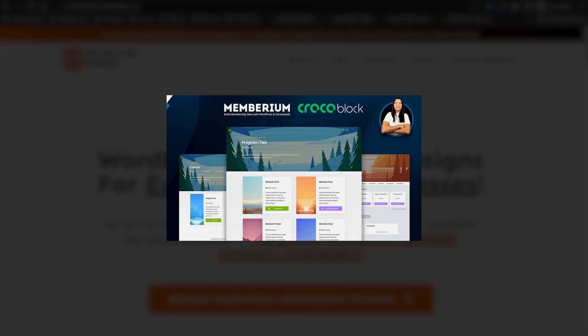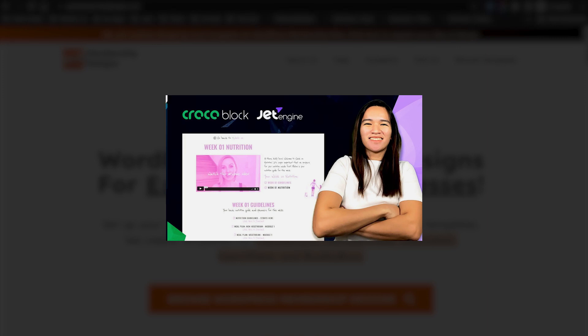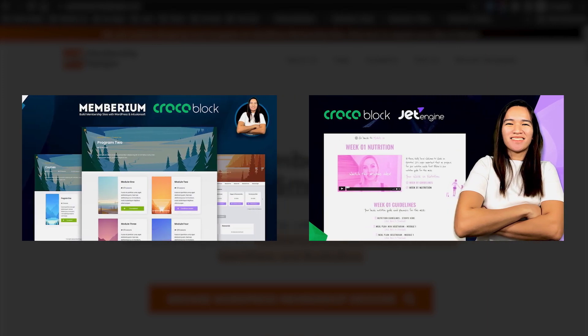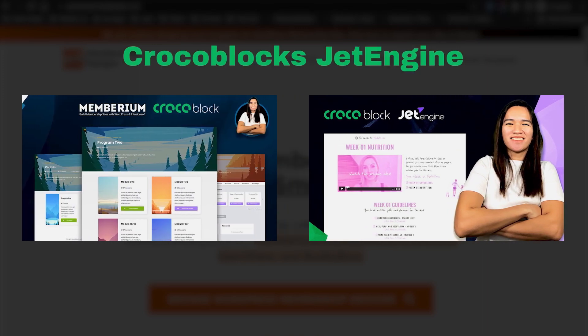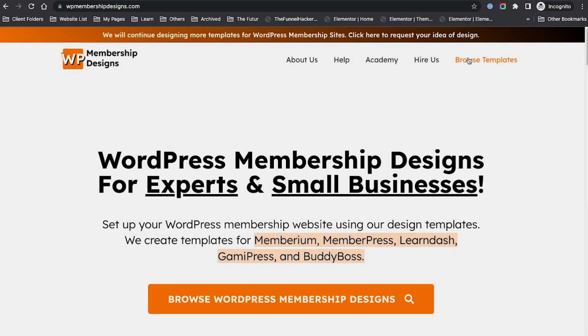With JetEngine, you can create custom listings and templates. It's just a very handy plugin that you can use. It also has the dynamic visibility, which we'll be going through in upcoming videos. You can check out our templates in the website's template section.